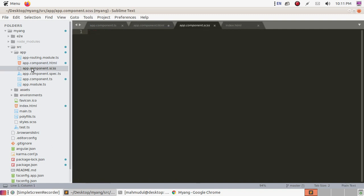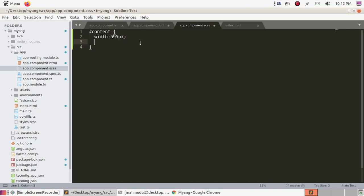Go to app.component.scss or CSS and define the height and width of the div. This height and width corresponds to an A4 size page.